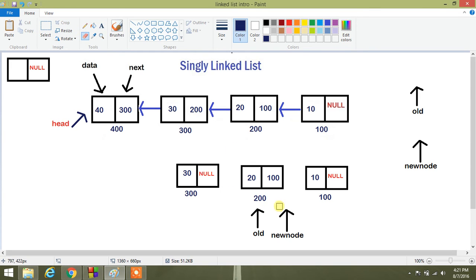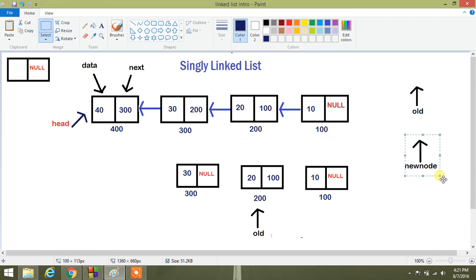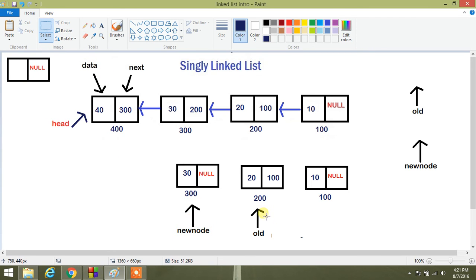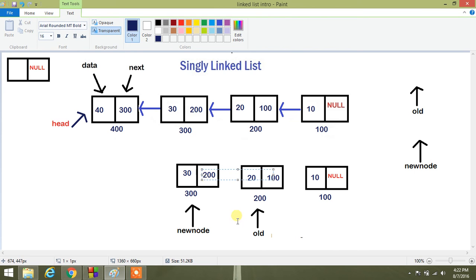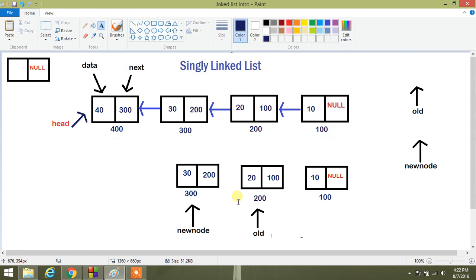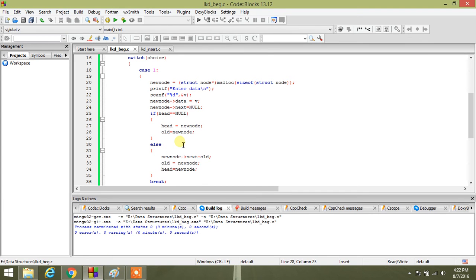We remove null from new node's next. New node next equals old — so we add 200 here. In this way our head is modified to the new node. That is how you get the complete linked list with insertion at beginning — head is modified each and every time to point to the newest node.